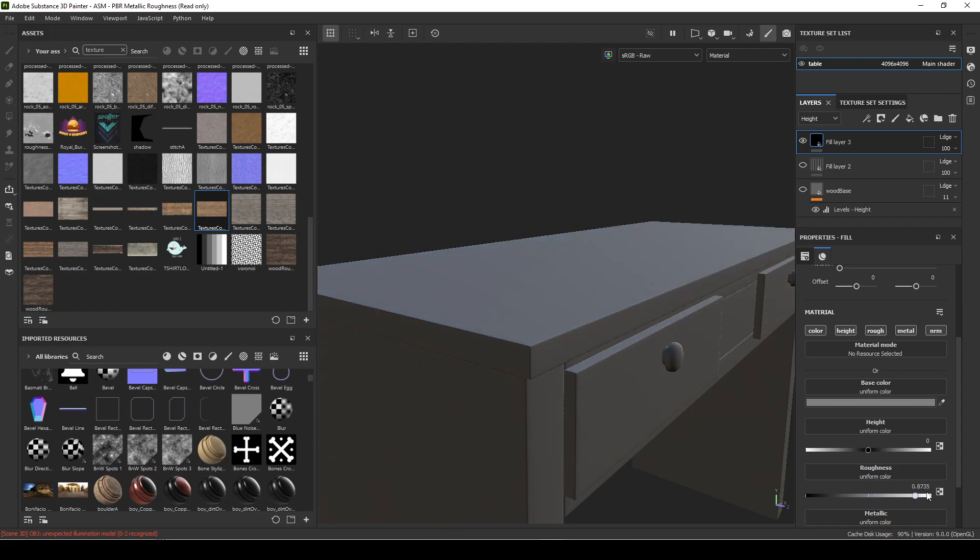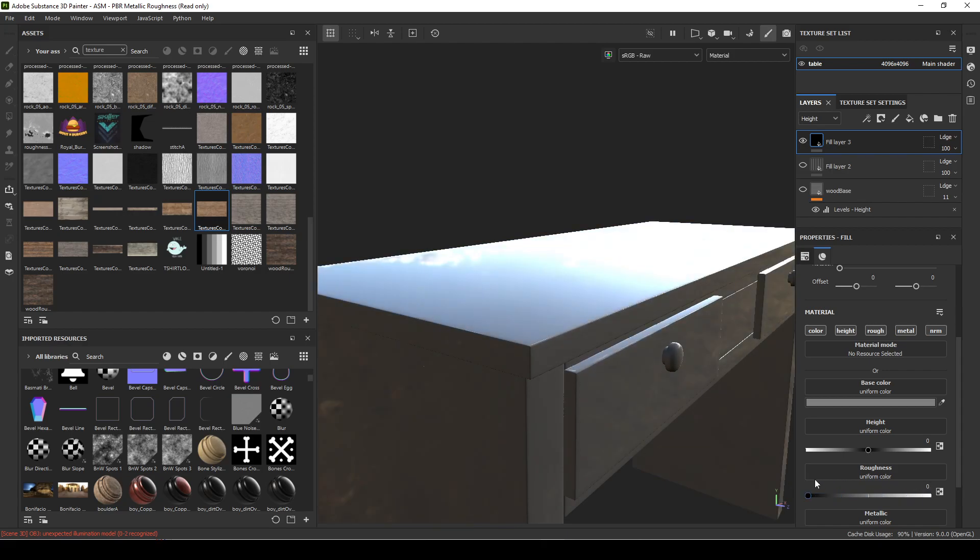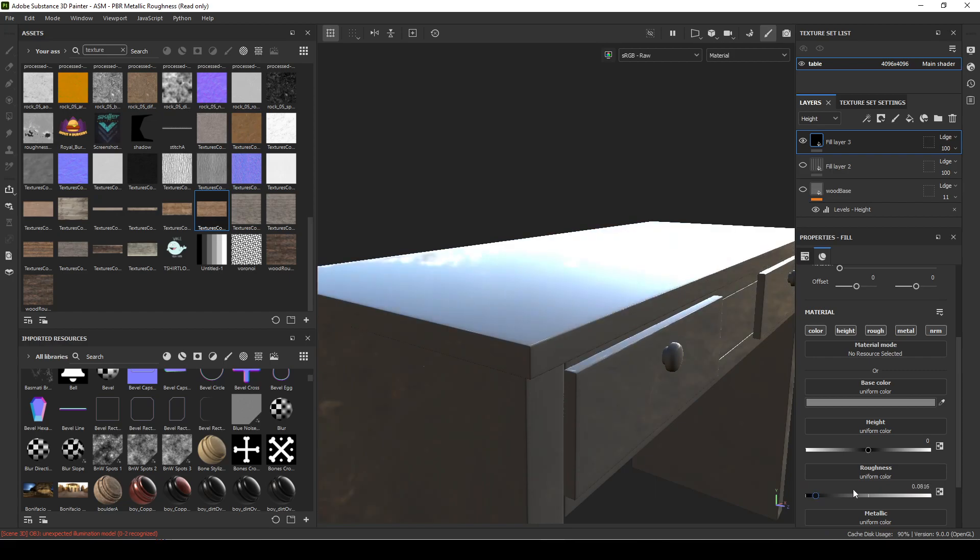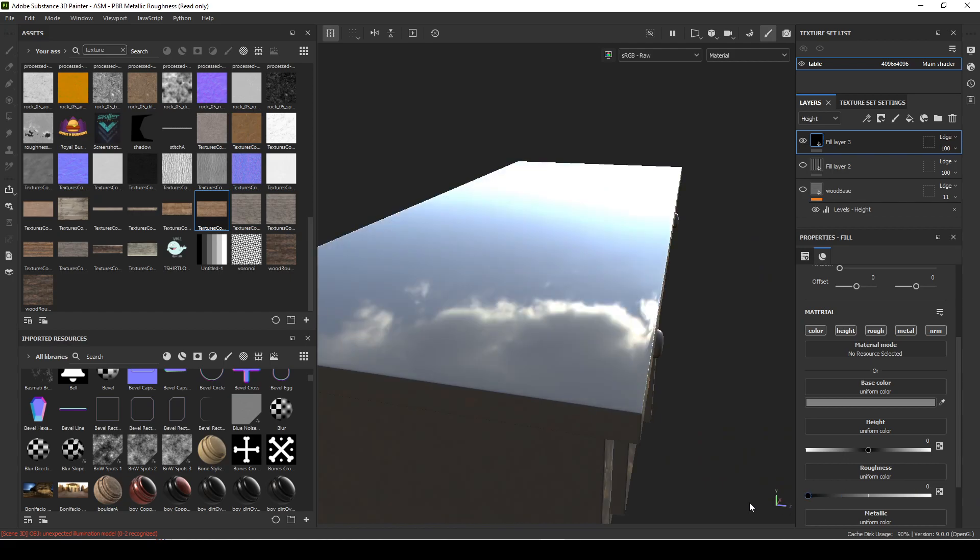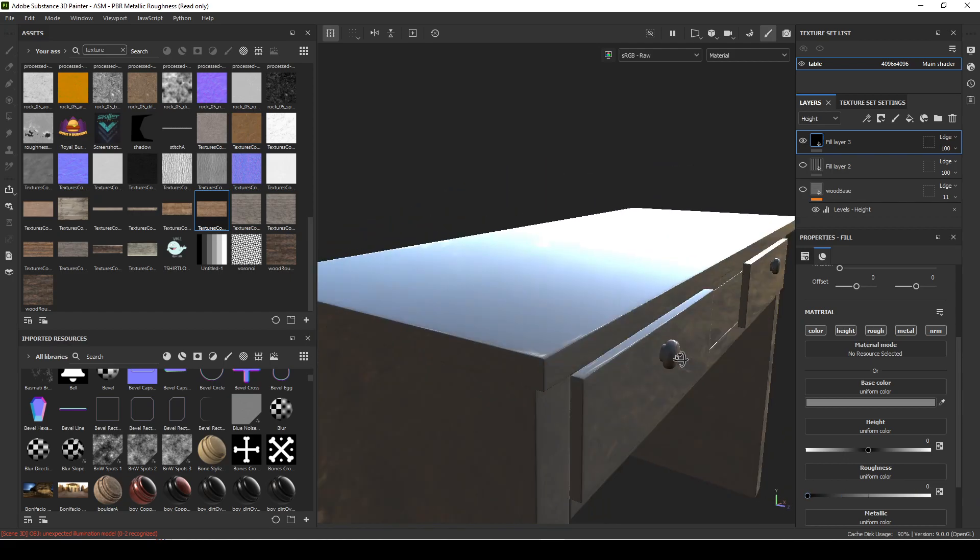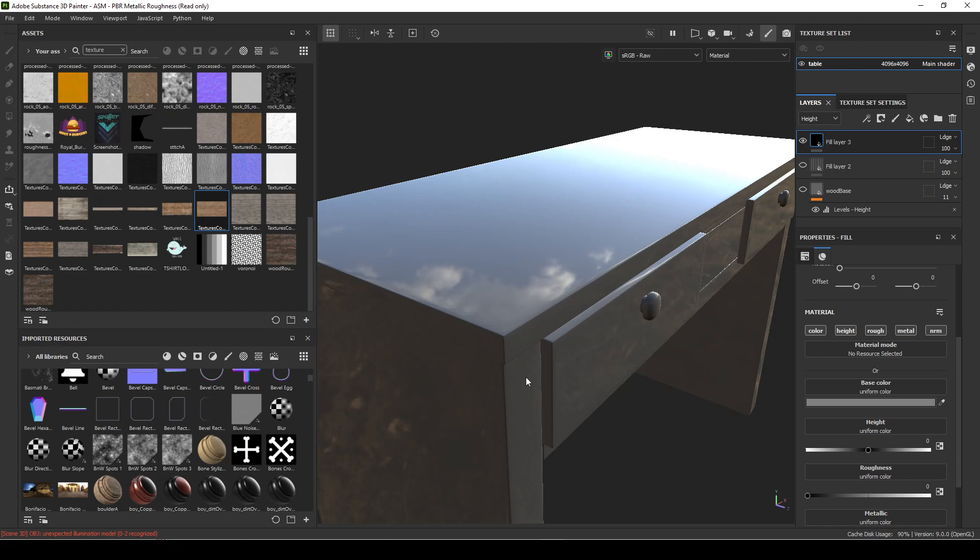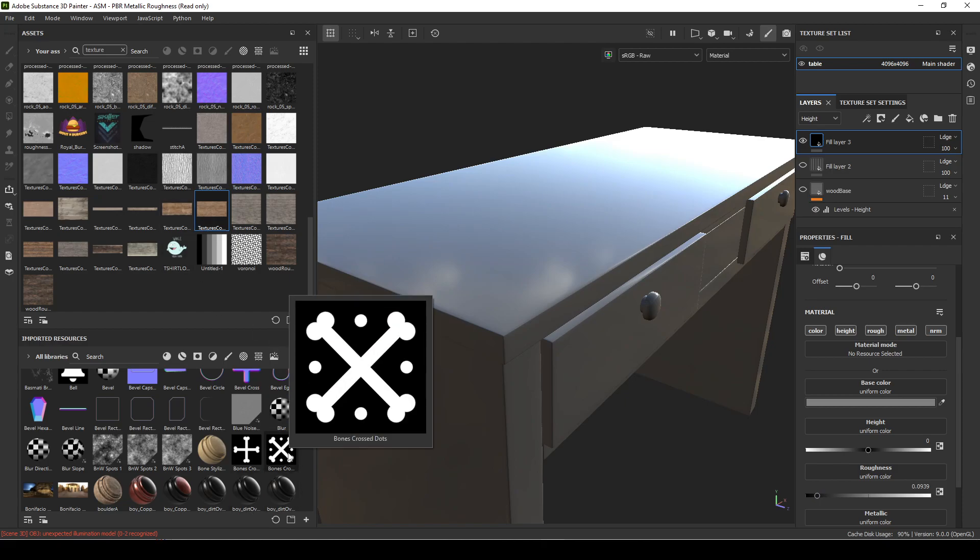So a roughness of one is a not shiny object. A roughness of zero is a completely smooth object. With that in mind, there's something I wanted to go over about maps.